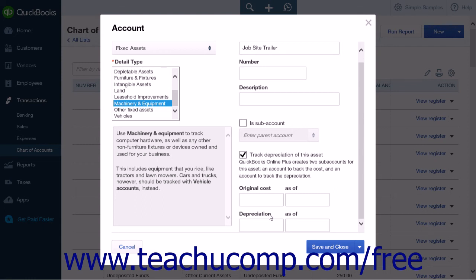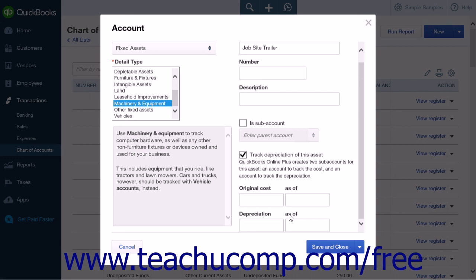As noted earlier, when creating a fixed asset account, you can select the Track Depreciation of This Asset checkbox to automatically create the two necessary sub-accounts. This will open up four more fields on the account page: the original cost and as-of field set and the depreciation and as-of field set. For assets purchased before the company file's start date, simply enter the original cost of the asset into the original cost field and also enter the date that you purchased the asset into the as-of field. In the depreciation field, you would enter the accumulated depreciation of the asset as of the date that you are entering it into the company file. In the as-of field associated with depreciation, enter the date as of which the depreciation amount is considered current. If you manually created the sub-accounts, you can enter the values for the original cost and depreciation sub-accounts for assets purchased before the company file start date into the balance of the asset as-of fields when you are creating the sub-accounts.